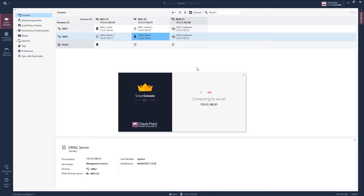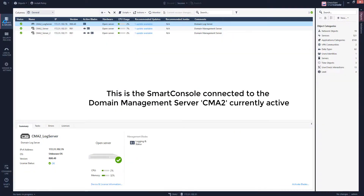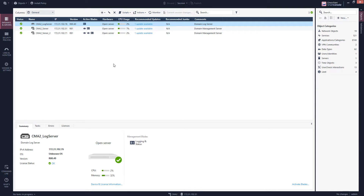Now I am connecting to the secondary multi-domain management server to manage management domain number 2. We can now manage policies and gateways just as on any regular security management server.